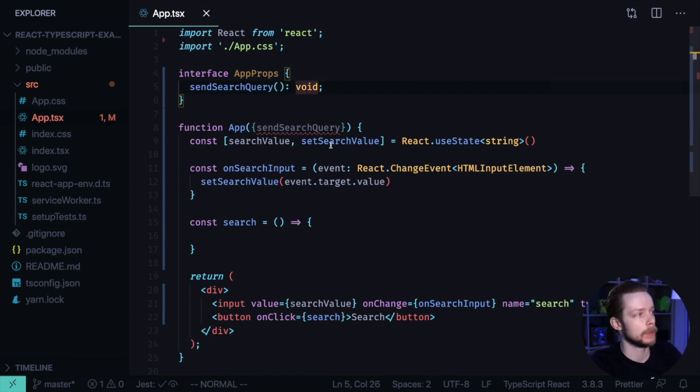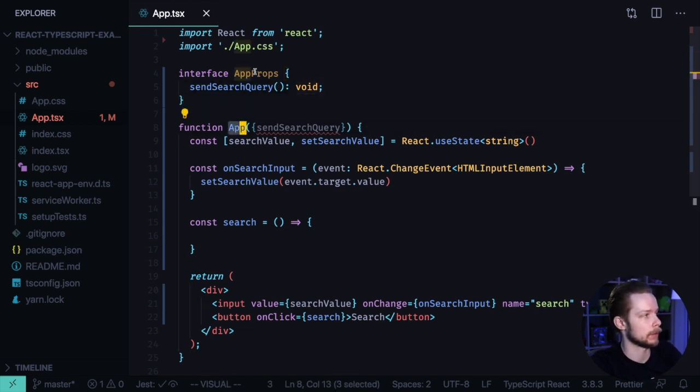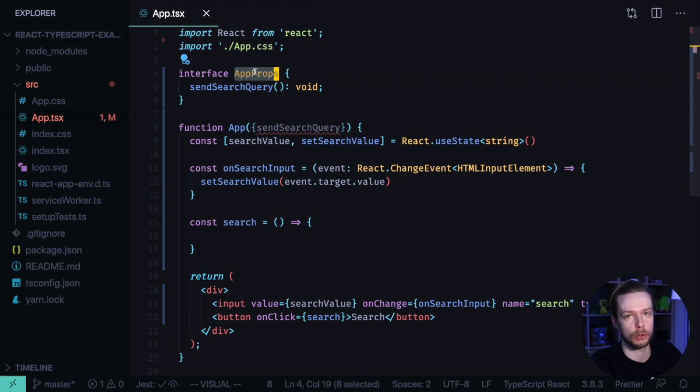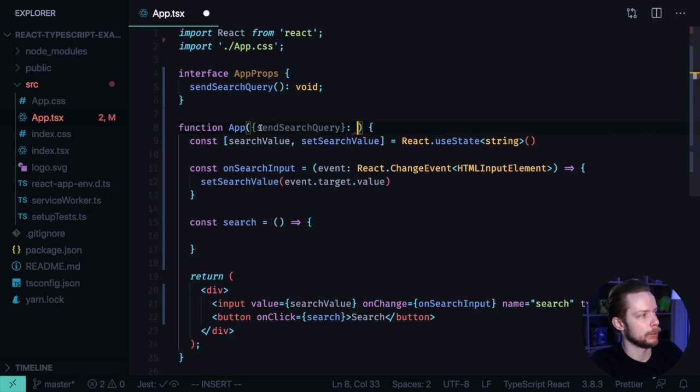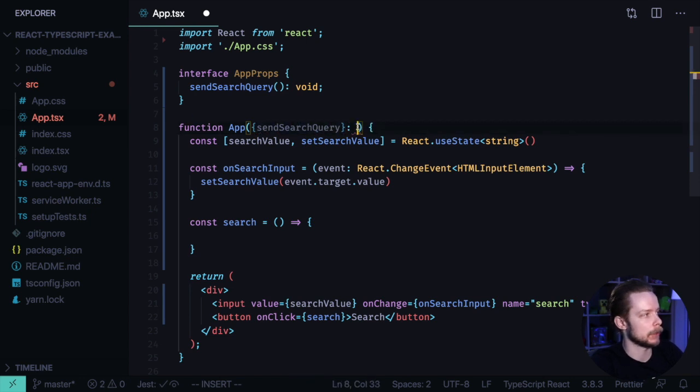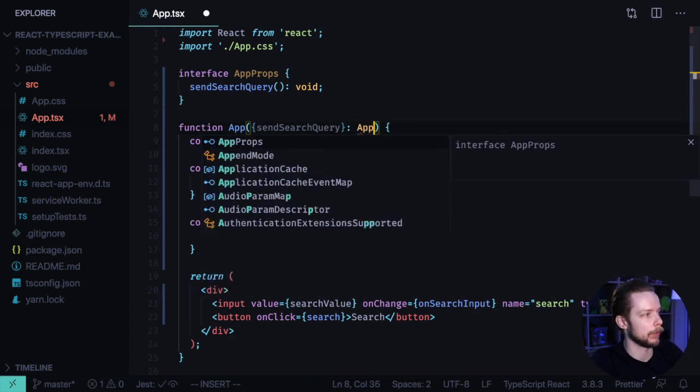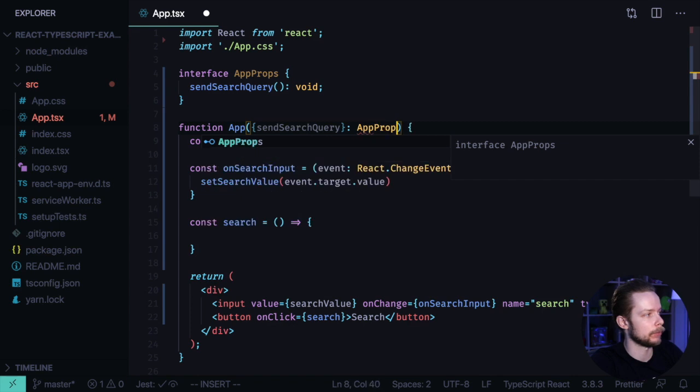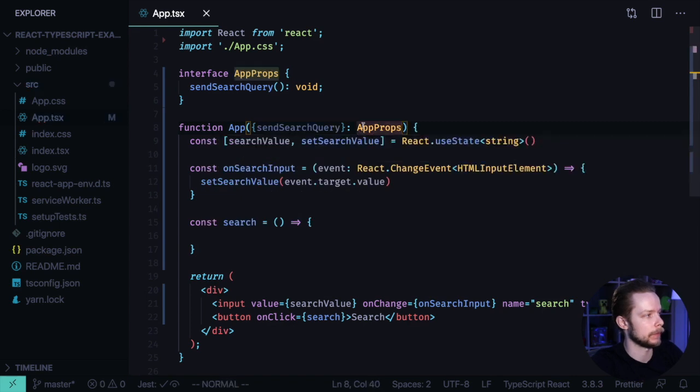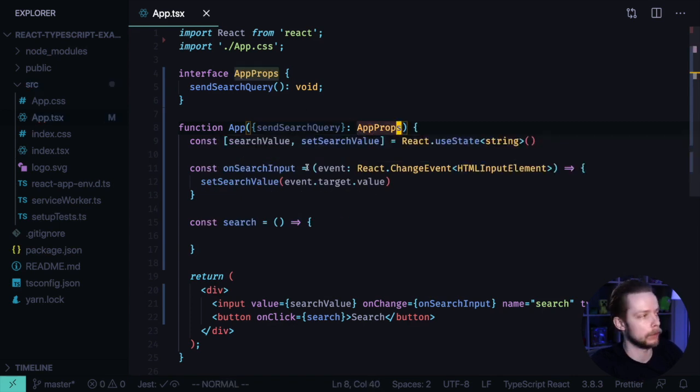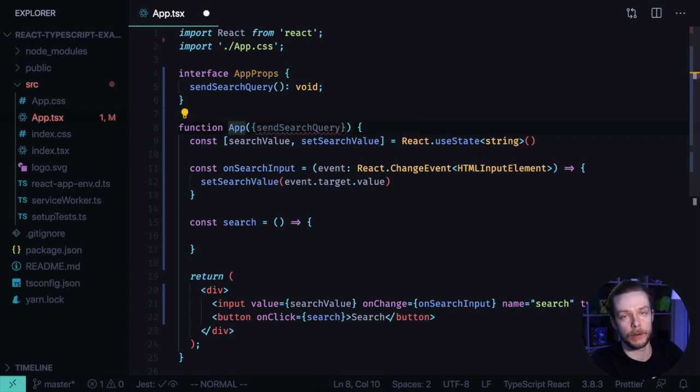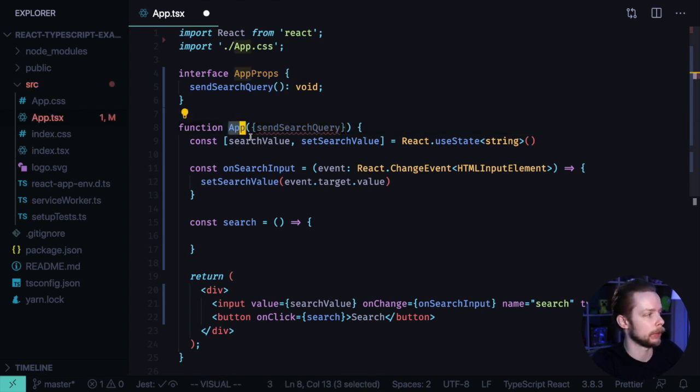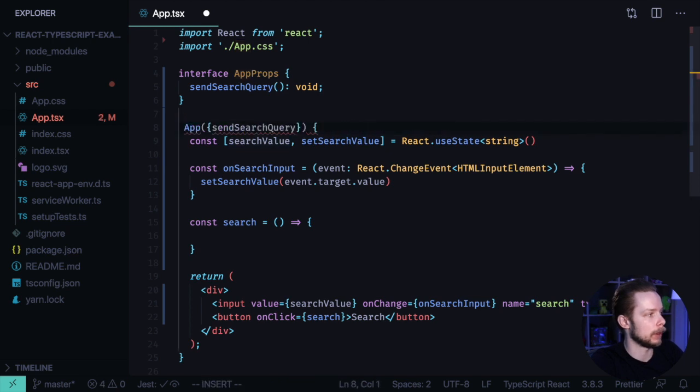There are several ways to do it. First of all, we can just specify that the props argument that application component accepts has the type of AppProps. And it will work. The more React way to do it would be to specify the functional component type to our app component. Let's remake it to be an arrow function.